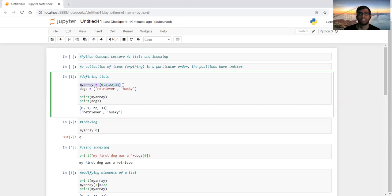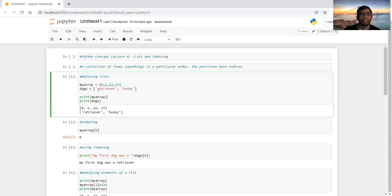In Python terminology, each element has an index. For example, when we define a list called my_array it has four elements: 0, 1, 22, and 33 — so it has four positions. But in Python, indexing starts at zero, so the first element is at index zero, then the second element is at index one, and so on. I also have another list called dogs with two kinds: retriever and husky. When items have characters you have to put them in single quotes.